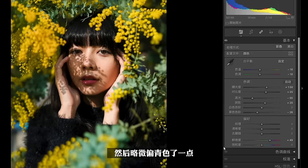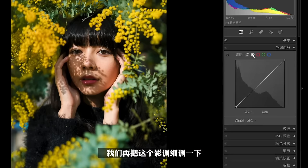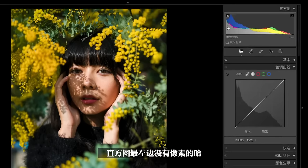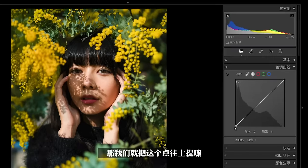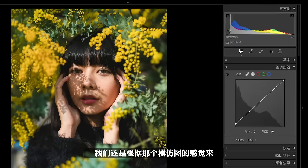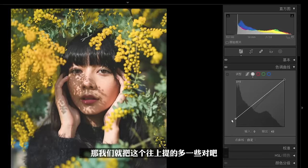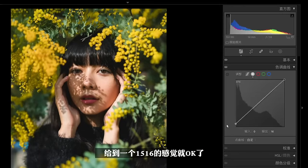这就是基本面板的调整，给大家对比看一下，画面更鲜艳更通透，同时略微偏青色了一点。接下来来到曲线，再把影调细调一下。前面分析过，直方图最左边没有像素代表没有纯黑，但现在这张图最左边有像素，所以我们把这个点往上提，大概就在这个位置，输出给到一个15-16的感觉就OK了。